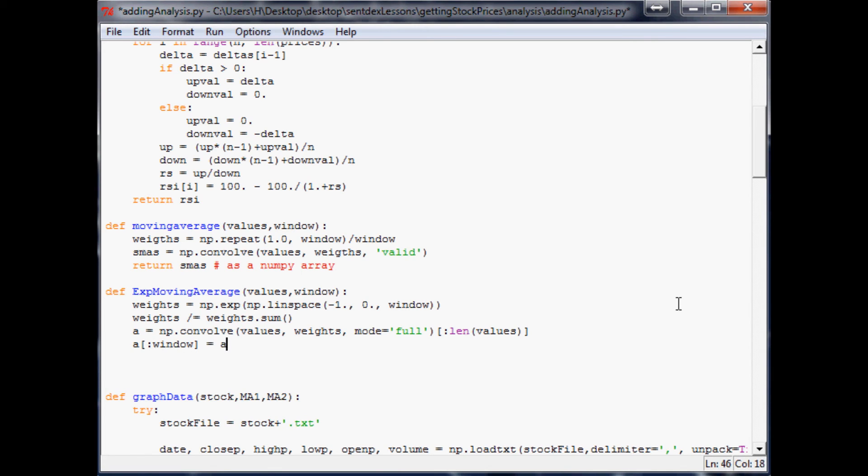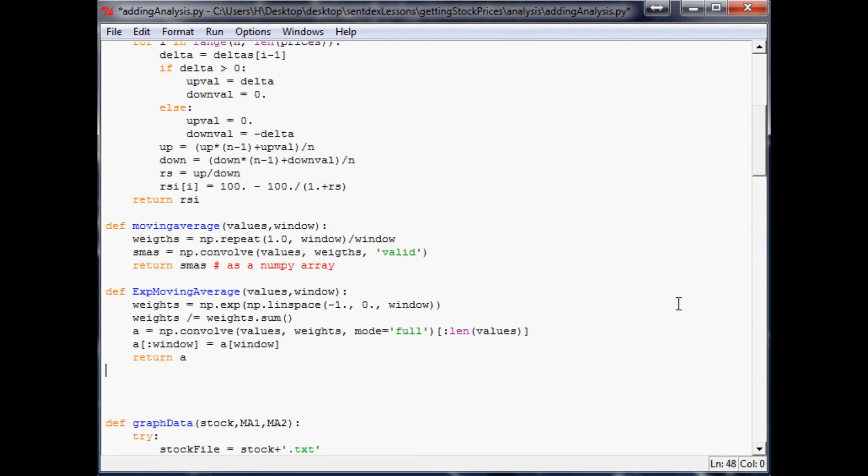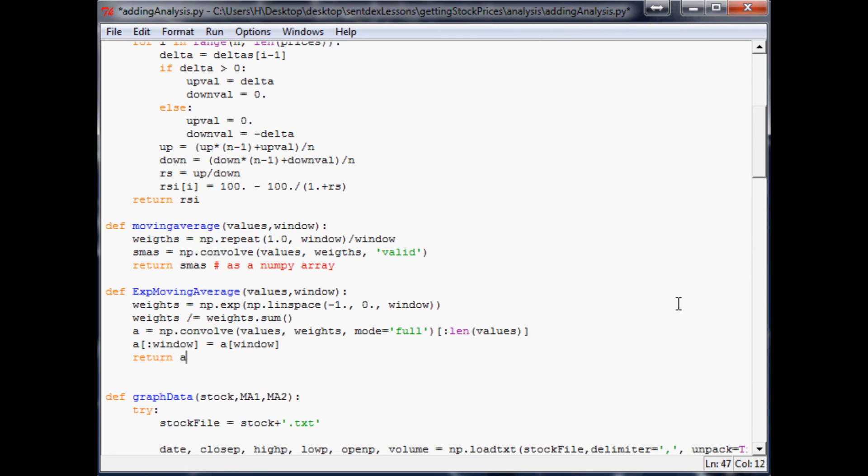the average of window, and then we return average. So that's our exponential moving average function. So now we can actually use it within our MACD function.